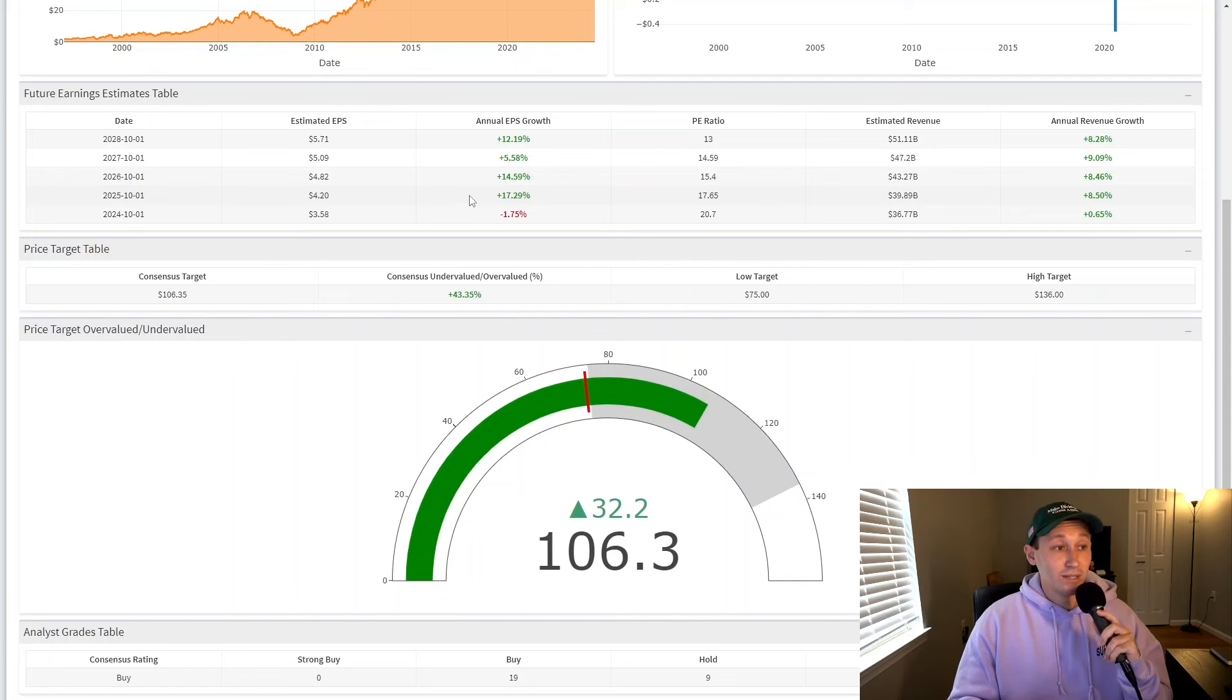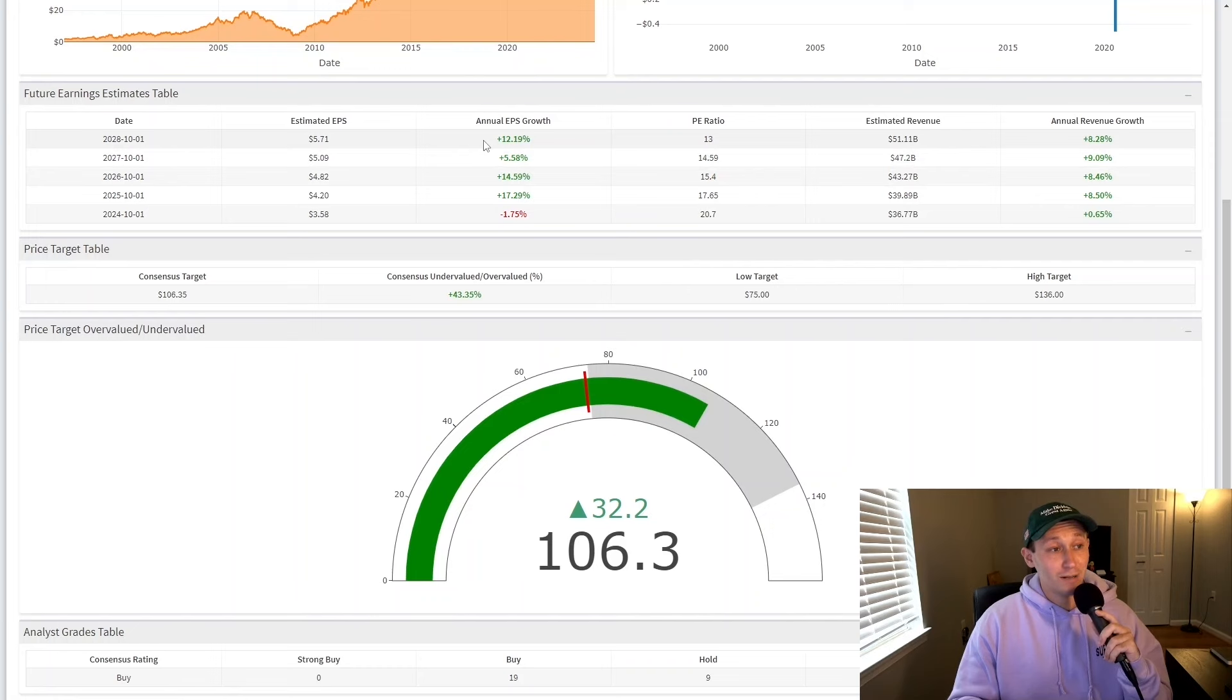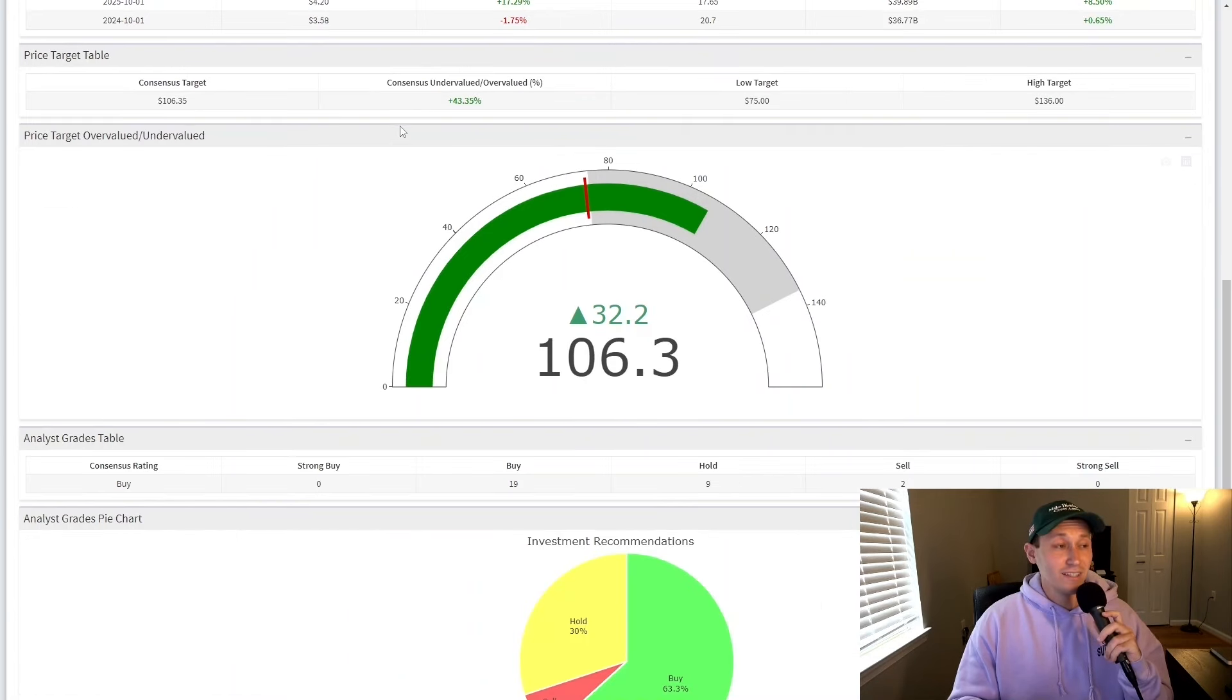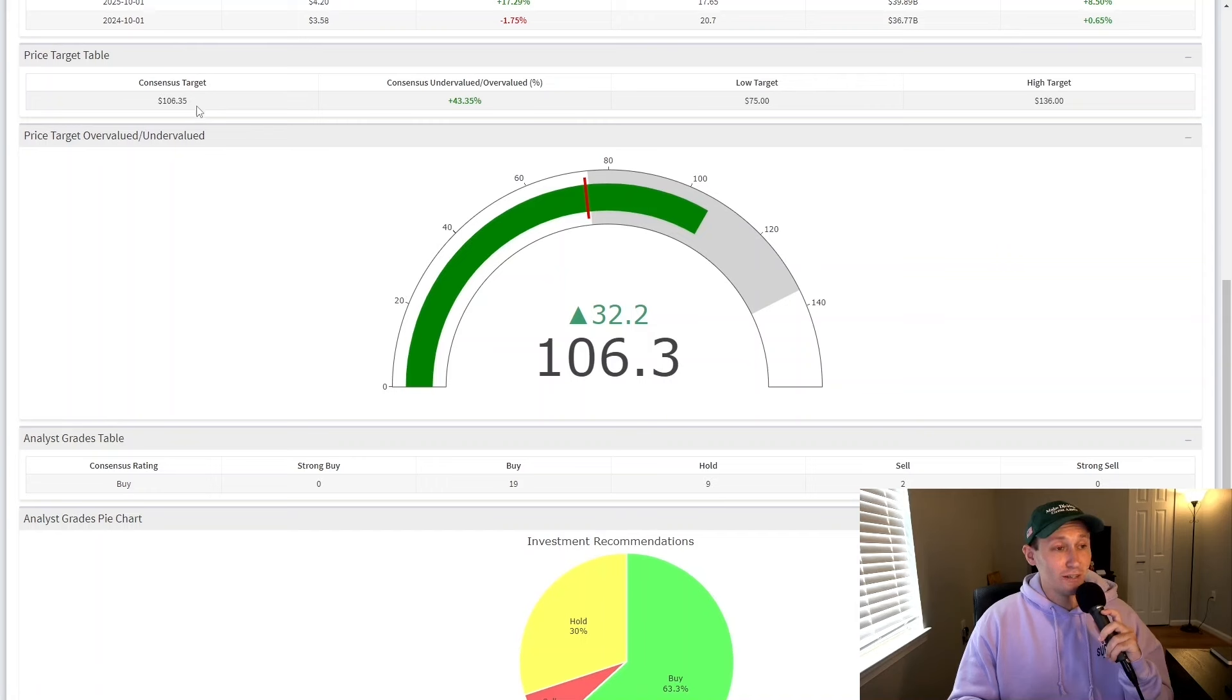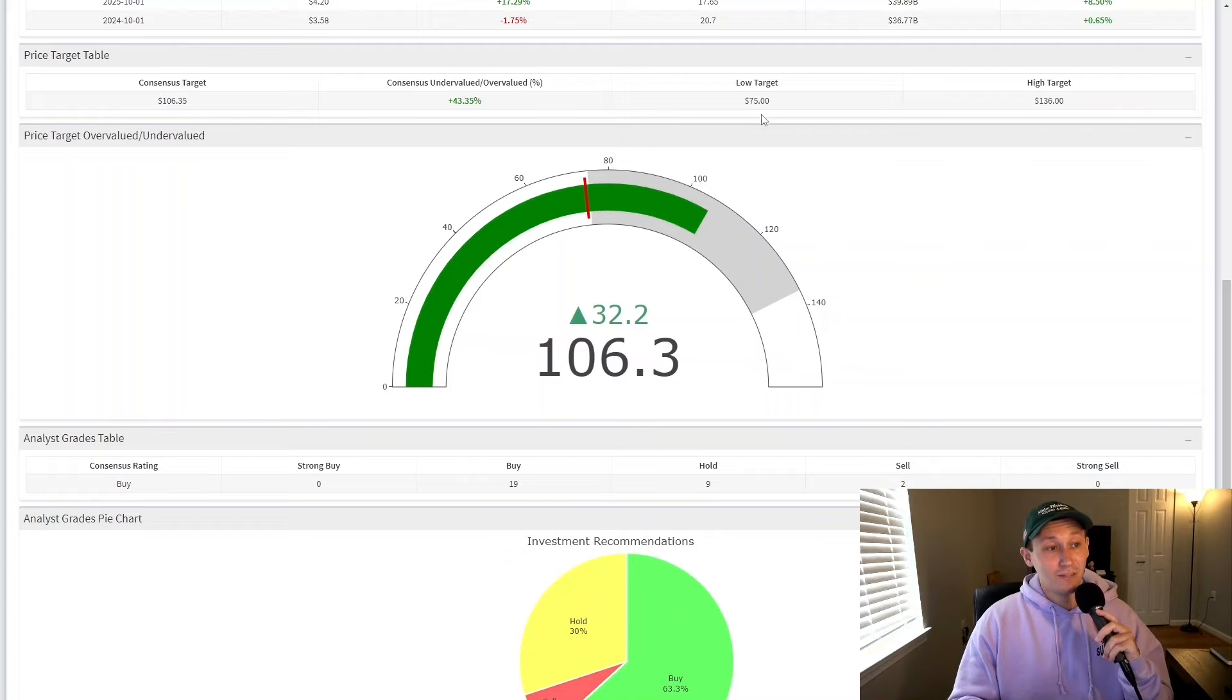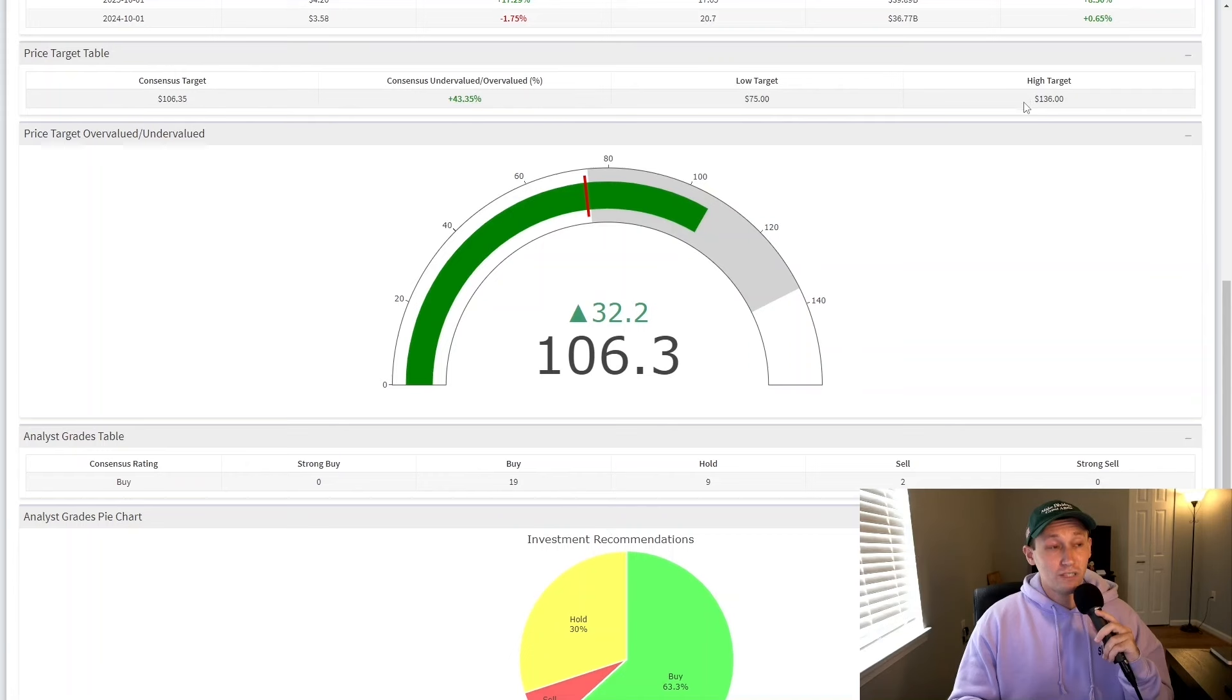So analysts are projecting growth to re-accelerate. They're actually expecting this well into the future with 14.59% growth in 2026, 5.58% in 2027, and 12.19% in 2028. If this is accomplished, that will give the company a 13 PE ratio in 2028 based on current prices. And the current consensus analyst price target on Starbucks stock is $106.35. That makes the company 43.35% undervalued at current prices.